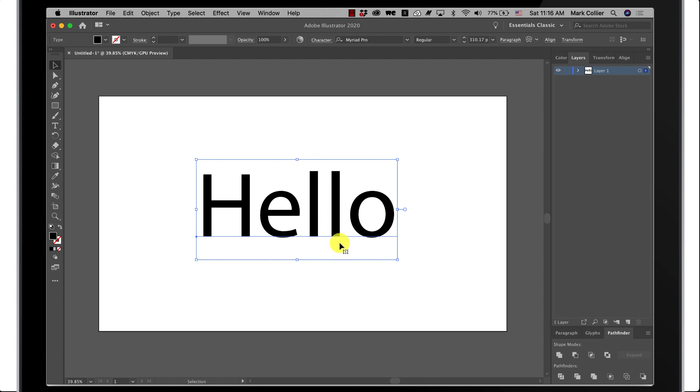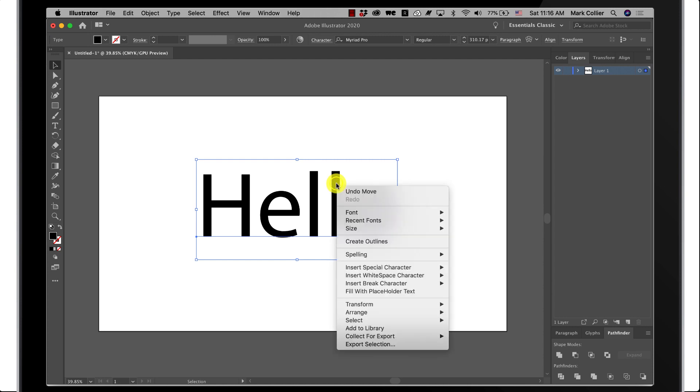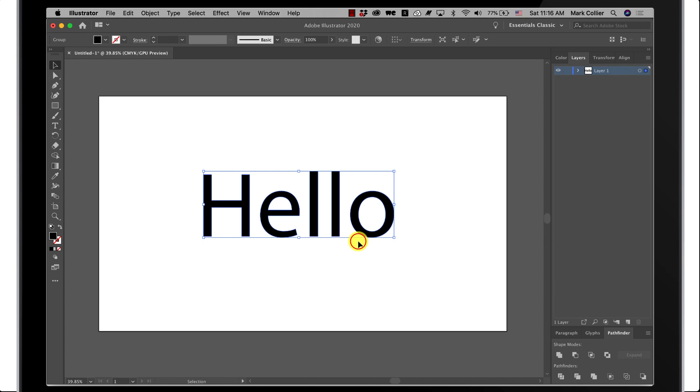So we got this typed out. The very first thing you always do is go ahead and right click or secondary click on a Mac and go to create outlines. Now this is an outline, so now you'll be able to cut this out on your Glowforge or whatever laser you're using.